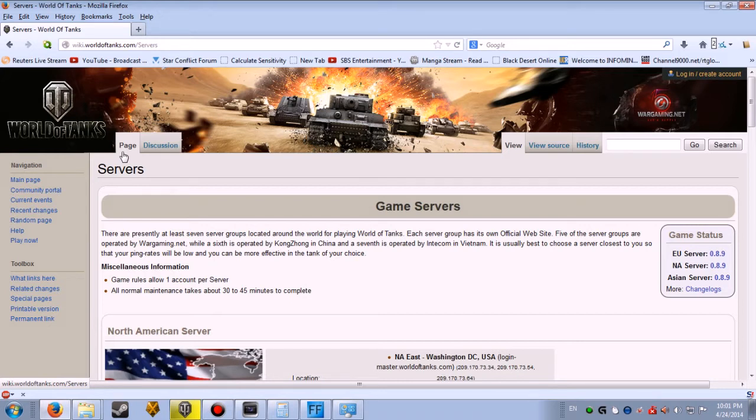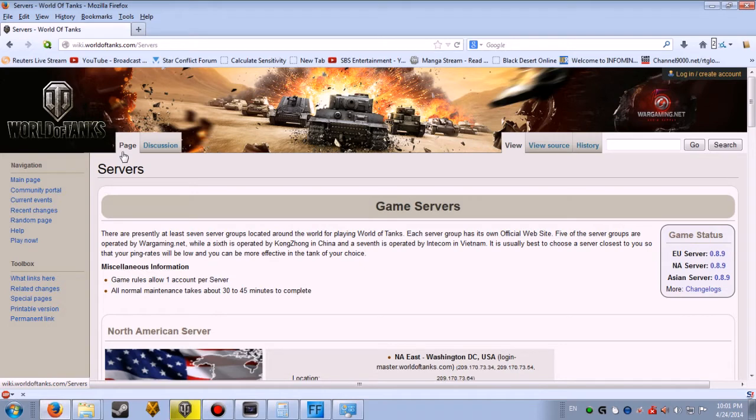Five of the server groups are blah, blah, blah, blah. It is usually best to choose a server closest to you so that your ping rates will be low and you can be more effective in the tank of your choice.